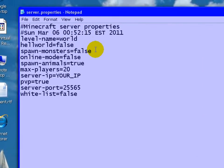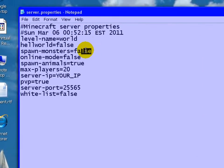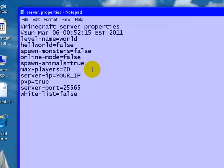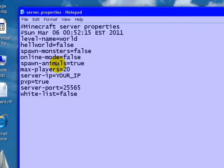Hell mode, I put false. Spawn monsters, false. Online mode, keep it false because I don't think it works with online mode. Spawn animals, true. But online mode, people can connect, alright?